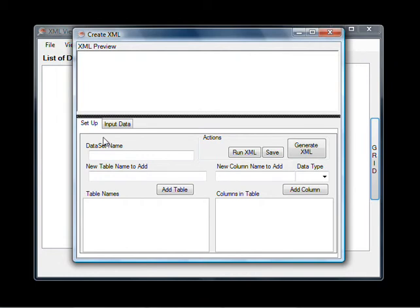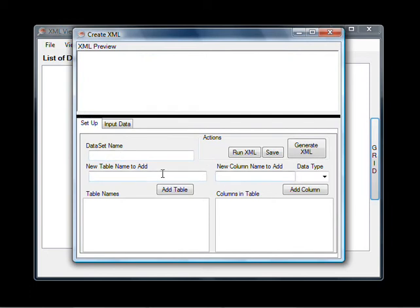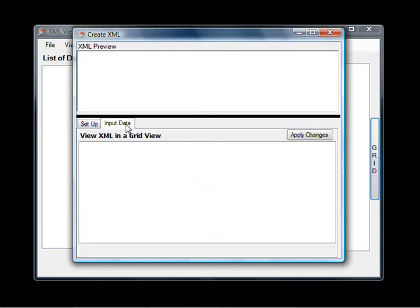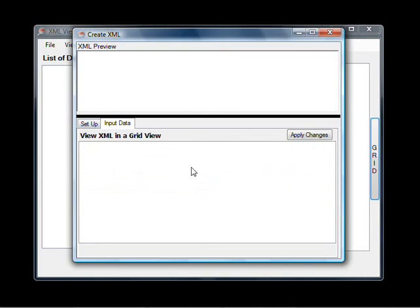This part down here is where you create your data set, your tables, the columns that belong to that table. Once you've created your data set you can then input your data on this tab and normally once you've bound this grid view you will see the data in there or at least the column names.